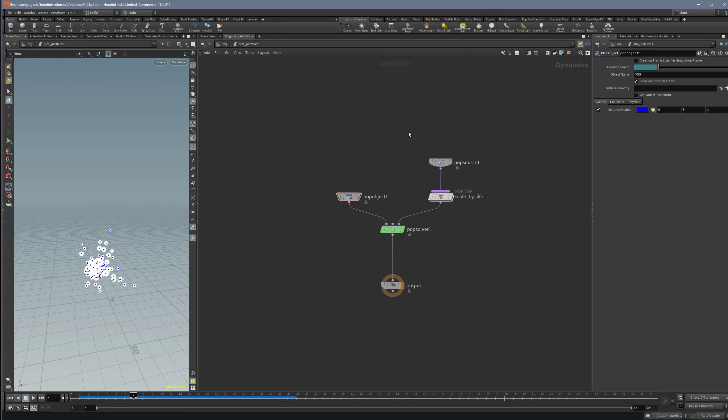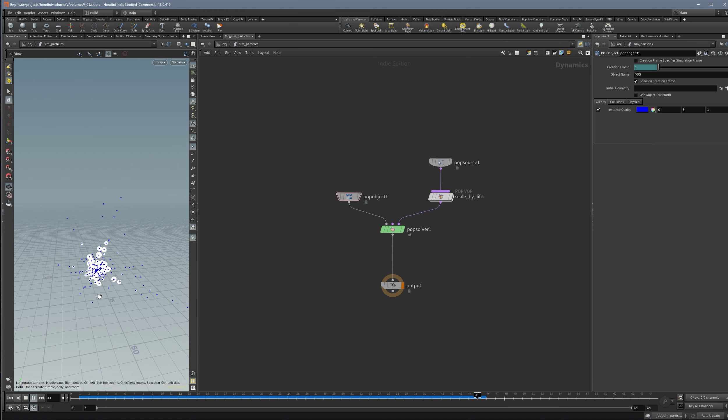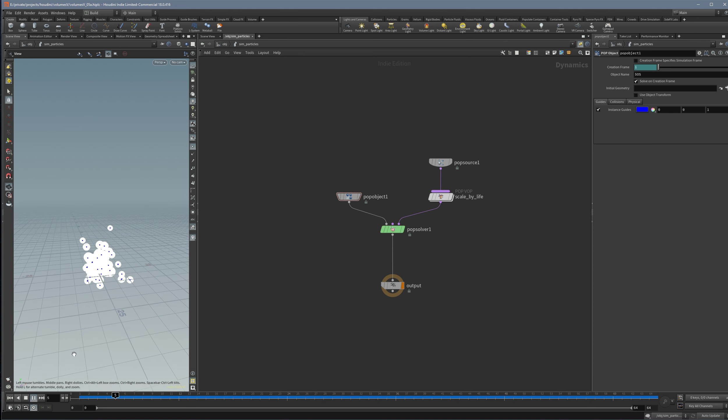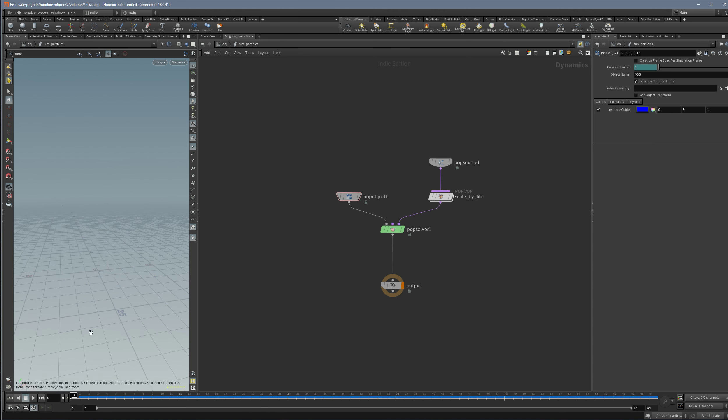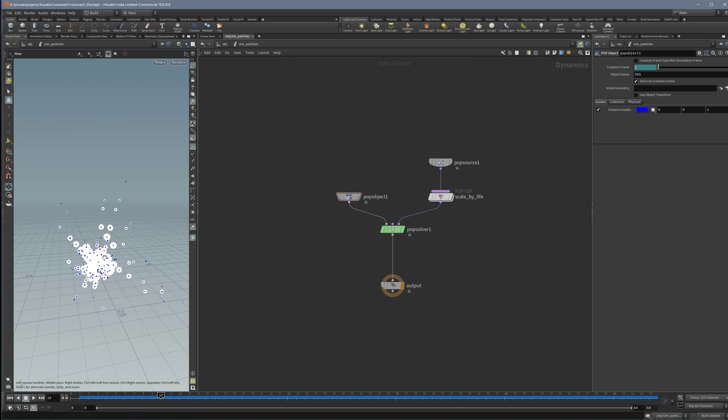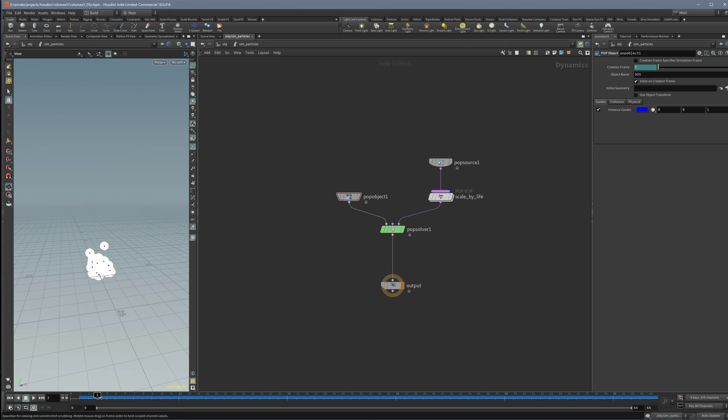Hi guys, this is a short video about how to pre-roll this simulation. What we have is a little particle system, and what I want is that at frame zero it's already in its full shape. I don't want to have this built up at the beginning.